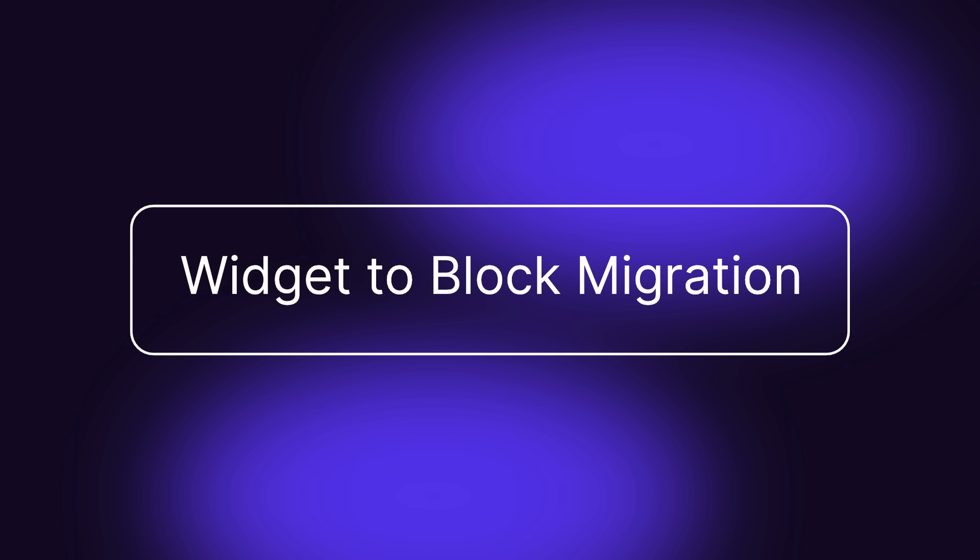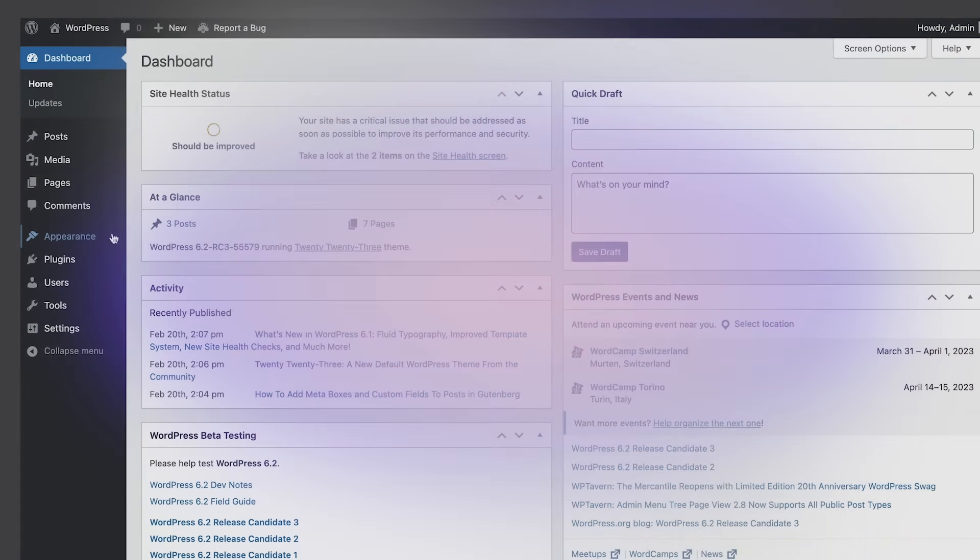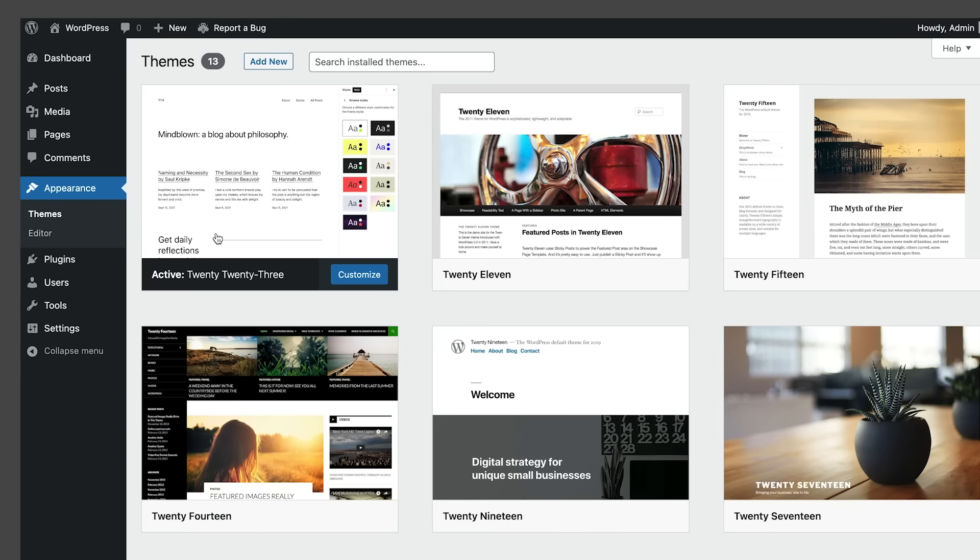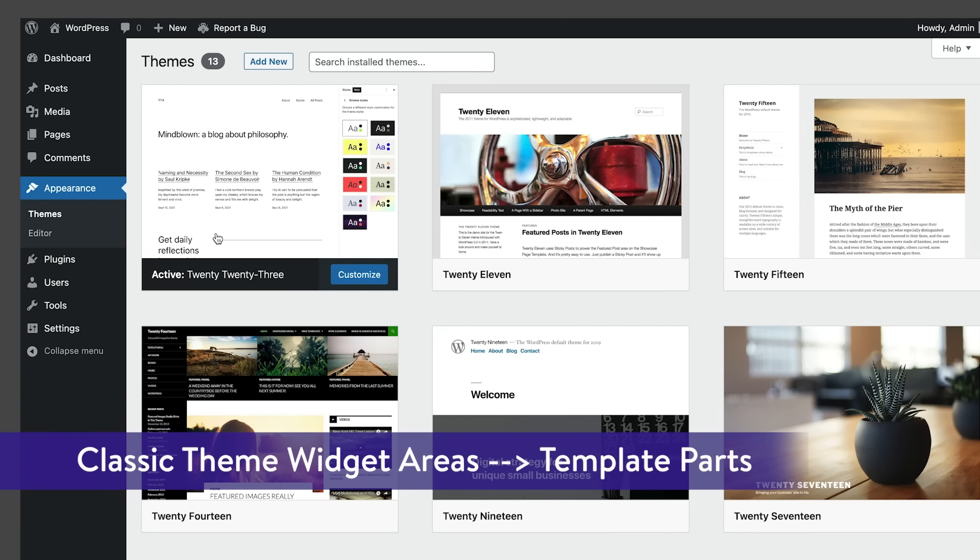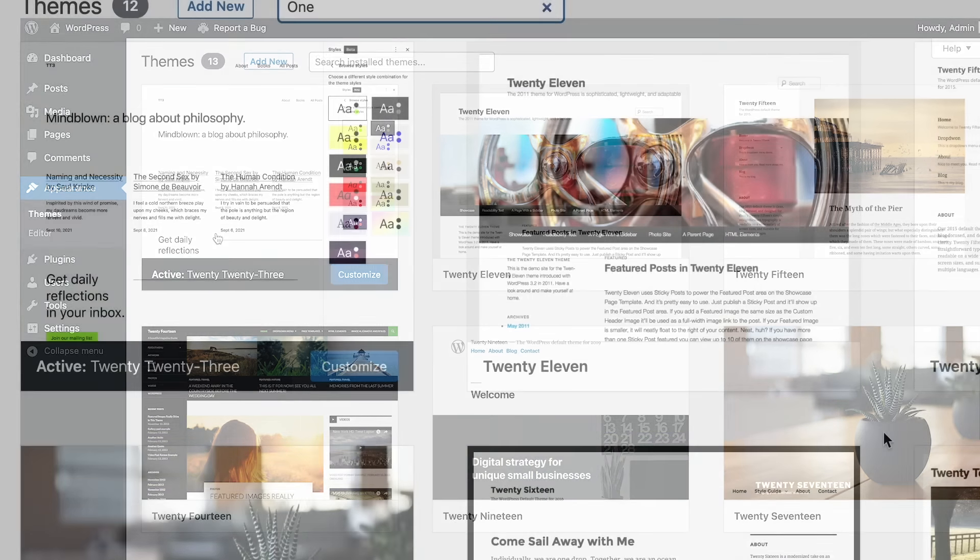Next up is the widget-to-block migration. Starting with WordPress 6.2, users running a site using a classic theme who decide to switch to a block theme can migrate their existing widget areas to the new theme, converting them into template parts. Let's find out how it works.